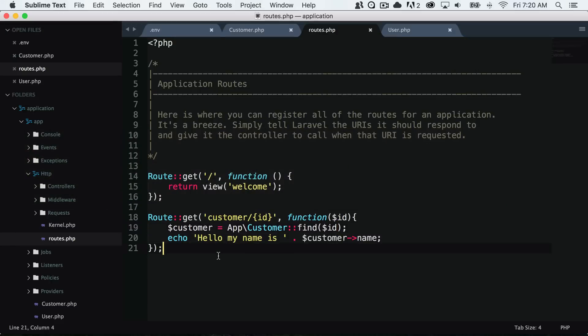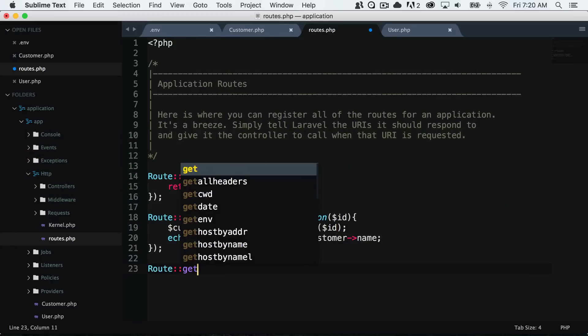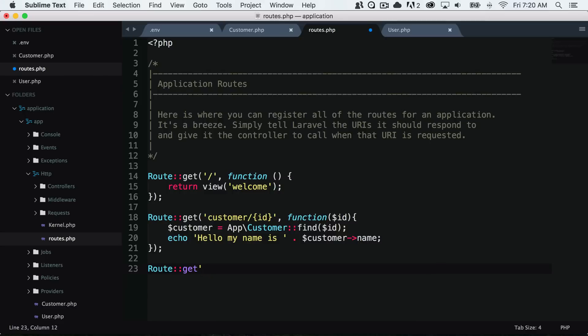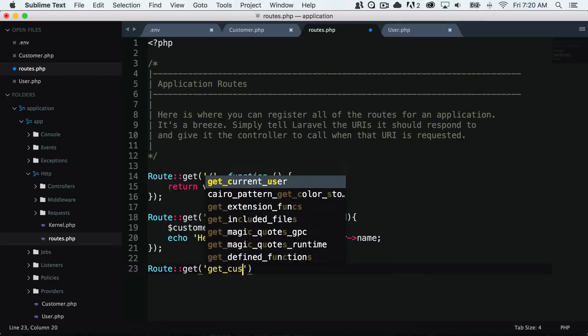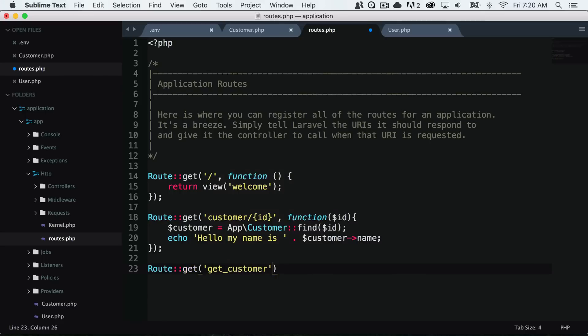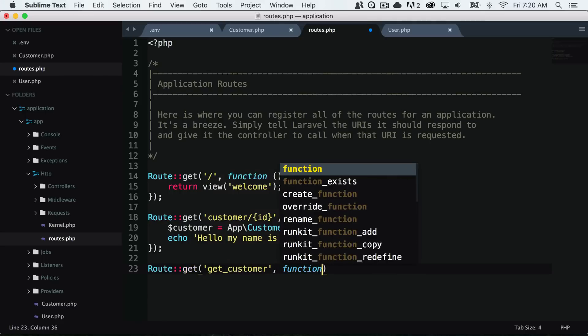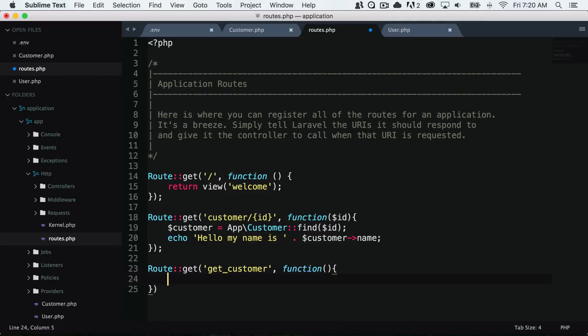Let's say that we want to, maybe we know the name of our customer. I will just create a new route real quick and let's say that we know that our customer's name is Tony.